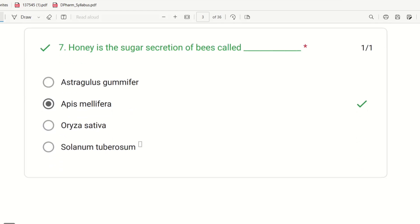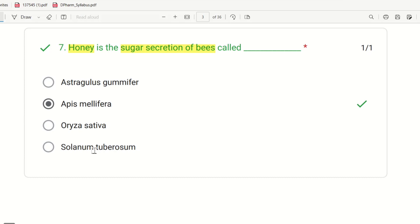Seventh question: Honey is the sugar secretion of bees. What is the biological source of honey? The choices are Astragalus gummifer, Apis mellifera, Oryza sativa, and Solanum tuberosum. Bees — the right answer is Apis mellifera.